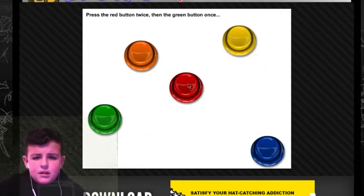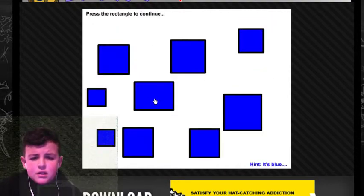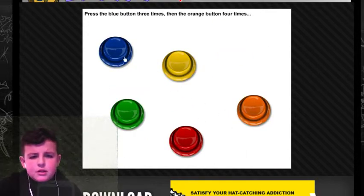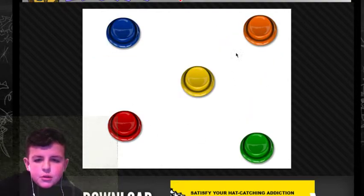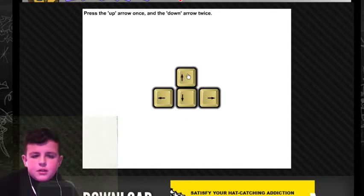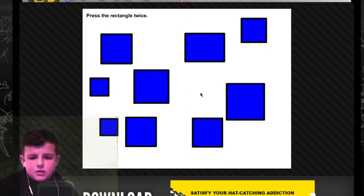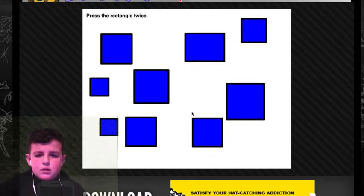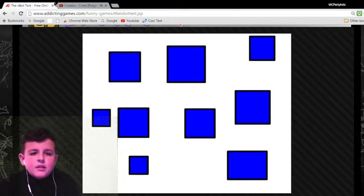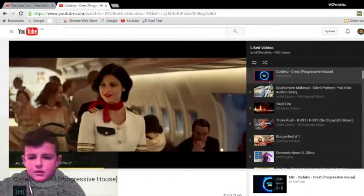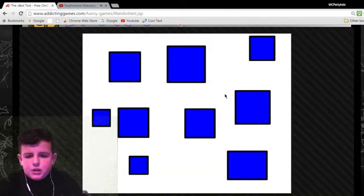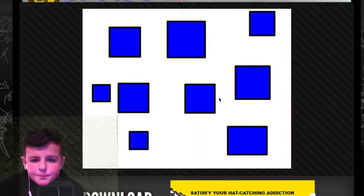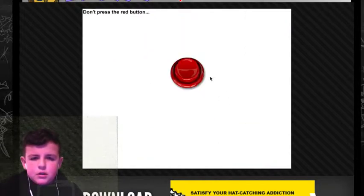Yeah. What? Red button, red button, green button. Press the blue button three times. One, two, three. Then the orange button four times. Two, three, four. Cat. Press the arrow up key once. Down twice. Rectangle twice. Yes. What am I being? Hold on. I need to just switch the audio quick. There we go. Okay, sick. Just checking out the audio library. All right. So, let's switch to a different. This one.